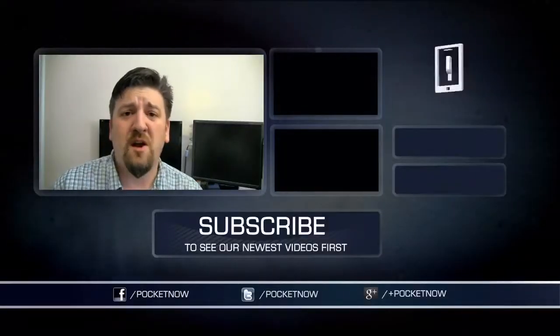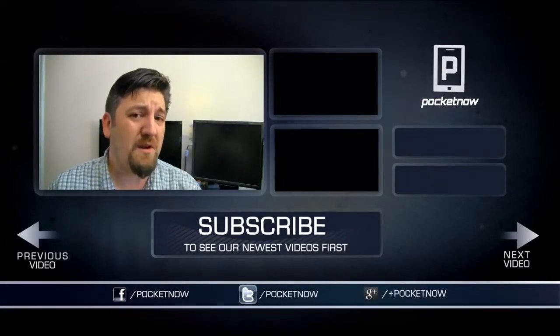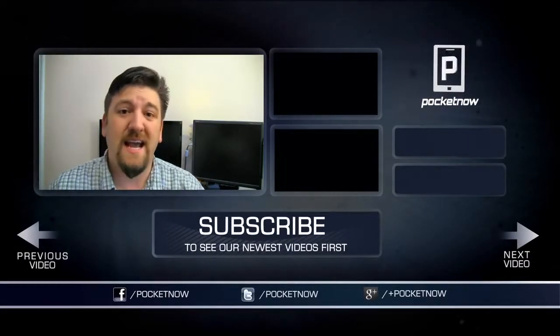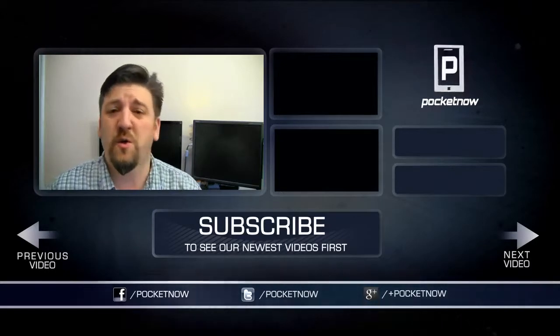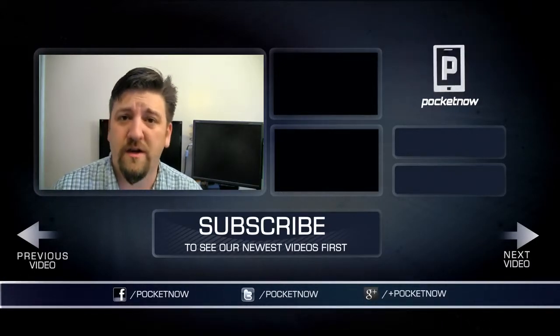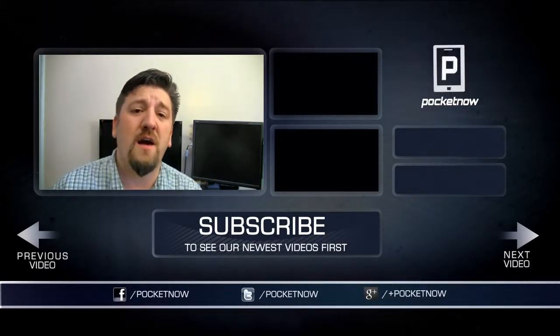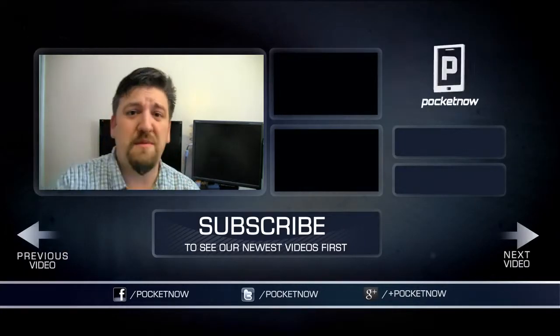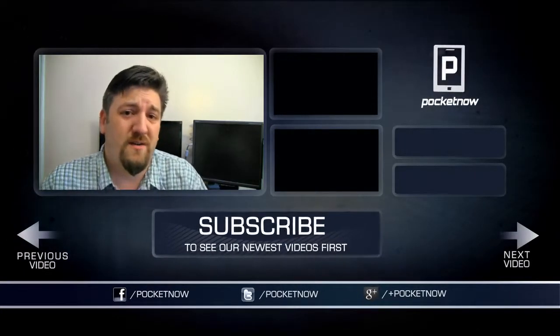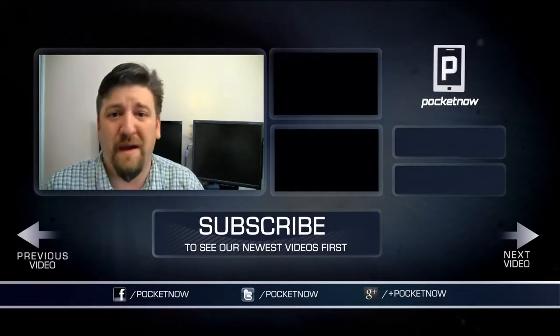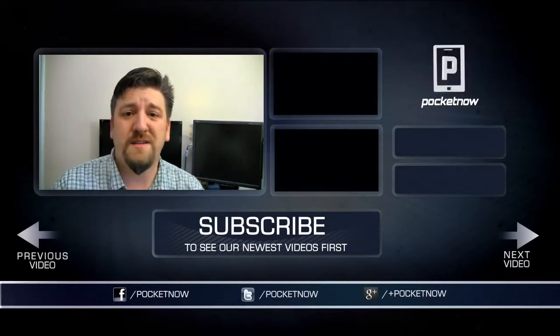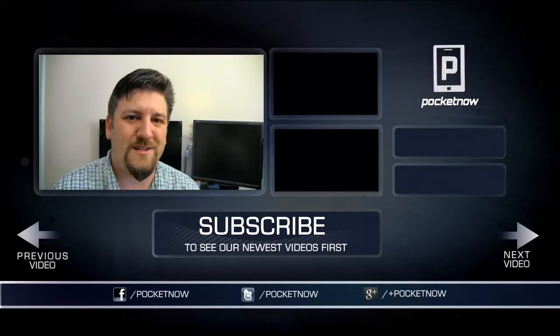The app is called Keep Screen On with a capital O-N. There's a Lite and a Pro version. We just got done showing you the Lite version. We want to know what you think down in the comments below. Give the video a thumbs up if you liked what you saw. And of course, who doesn't want better battery life? For Pocketnow, this is Joe Levi, and thanks for watchin'.